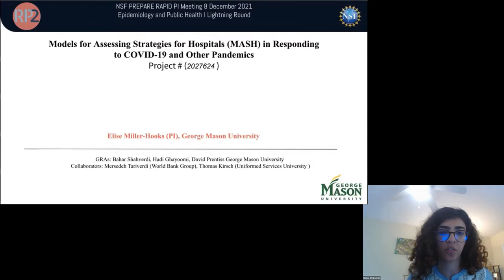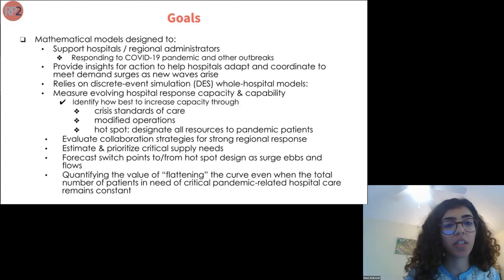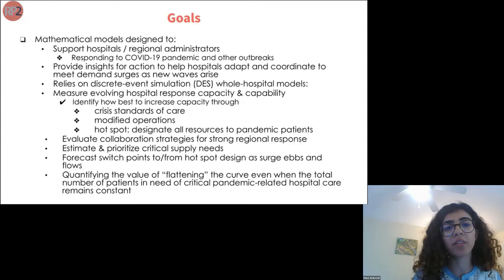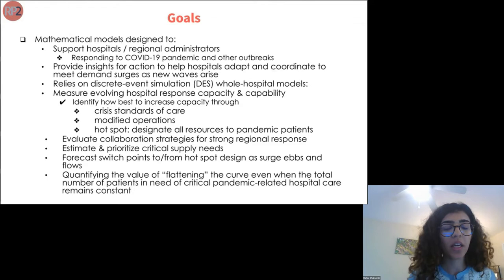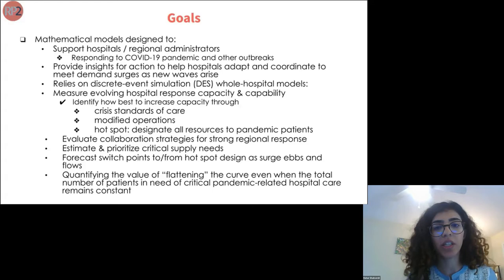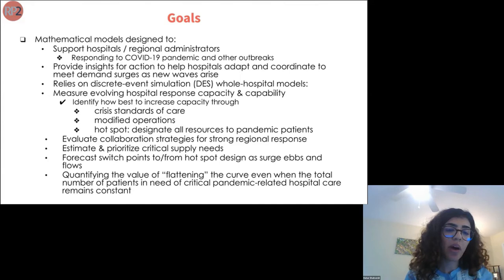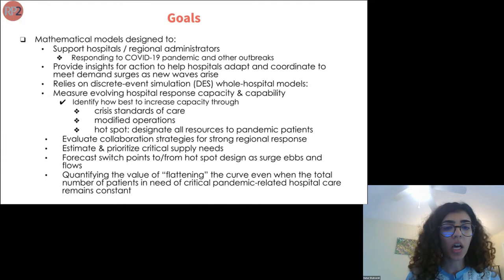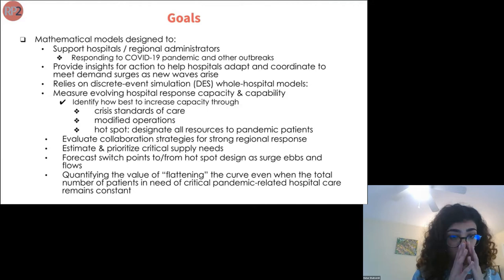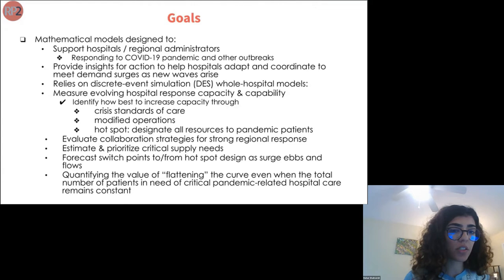The goals of this project are to design a mathematical model to support hospitals and regional administrators in responding to COVID-19 and other outbreaks. We want to provide insights for action to help hospitals adapt and coordinate to meet demand surges as new waves arise. This relies on a discrete event simulation framework to measure evolving hospital response capacity, identify how best to increase capacity through crisis standards of care, evaluate collaboration strategies for strong regional response, estimate and prioritize critical supply needs, forecast switch points during surge, and quantify the value of flattening the curve.